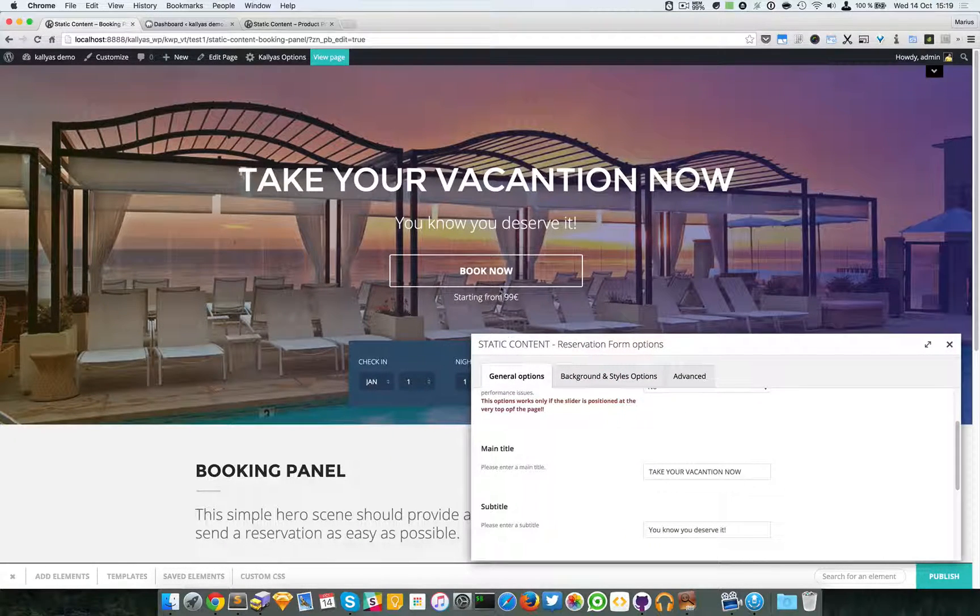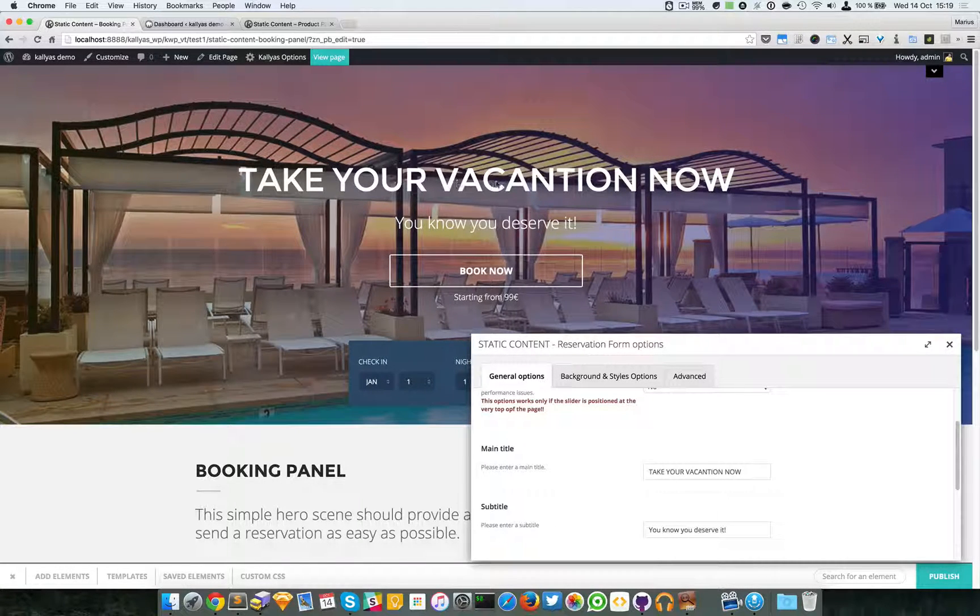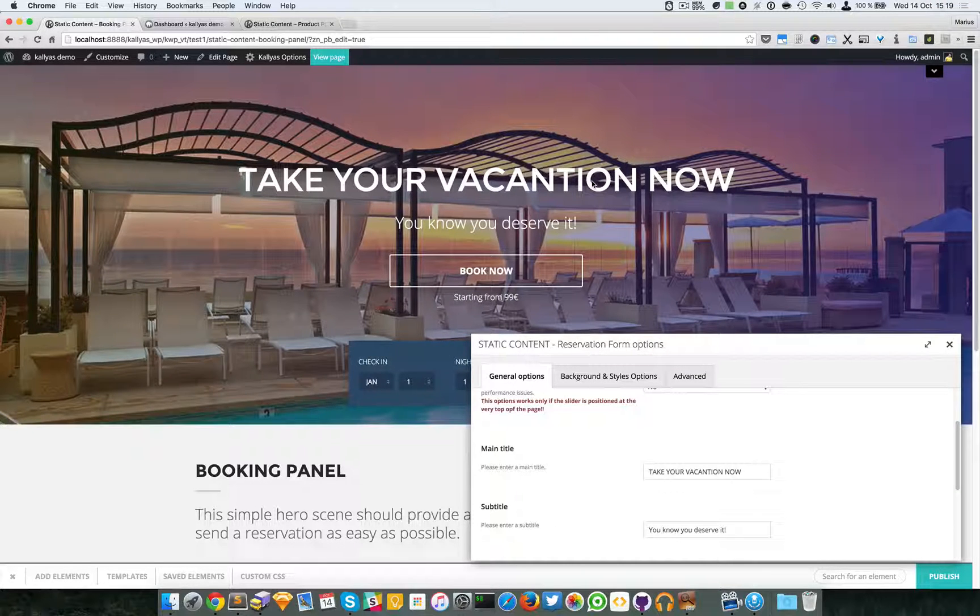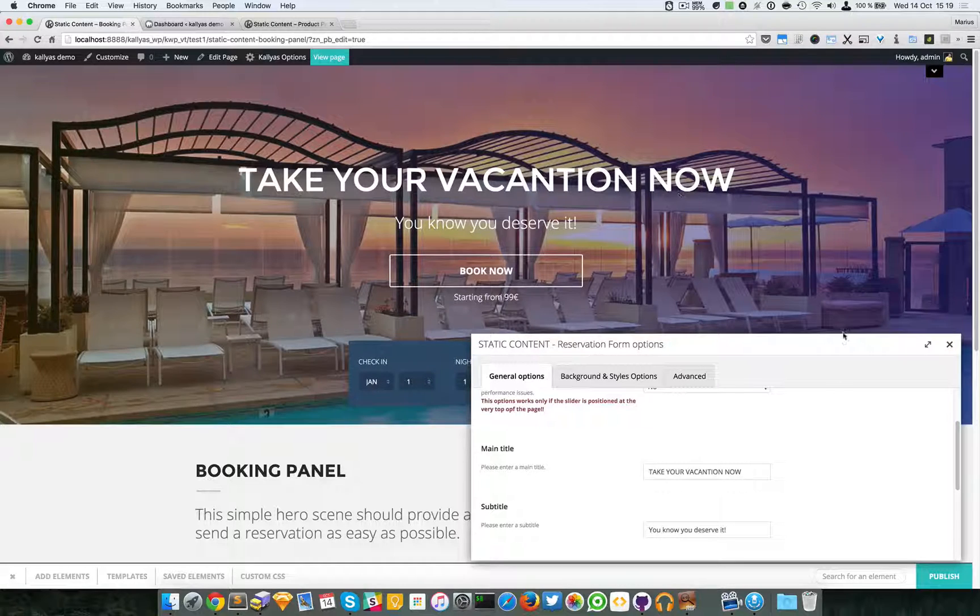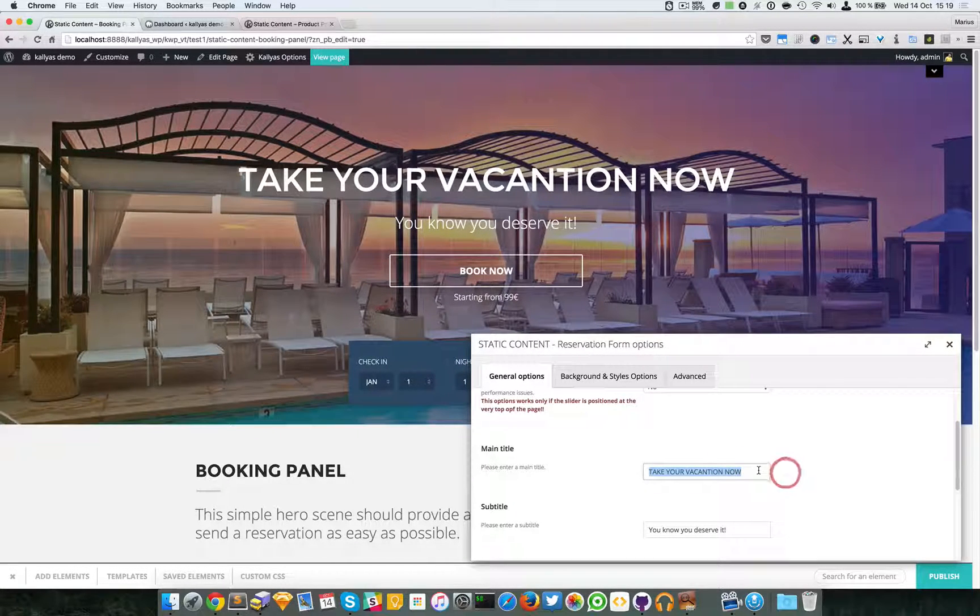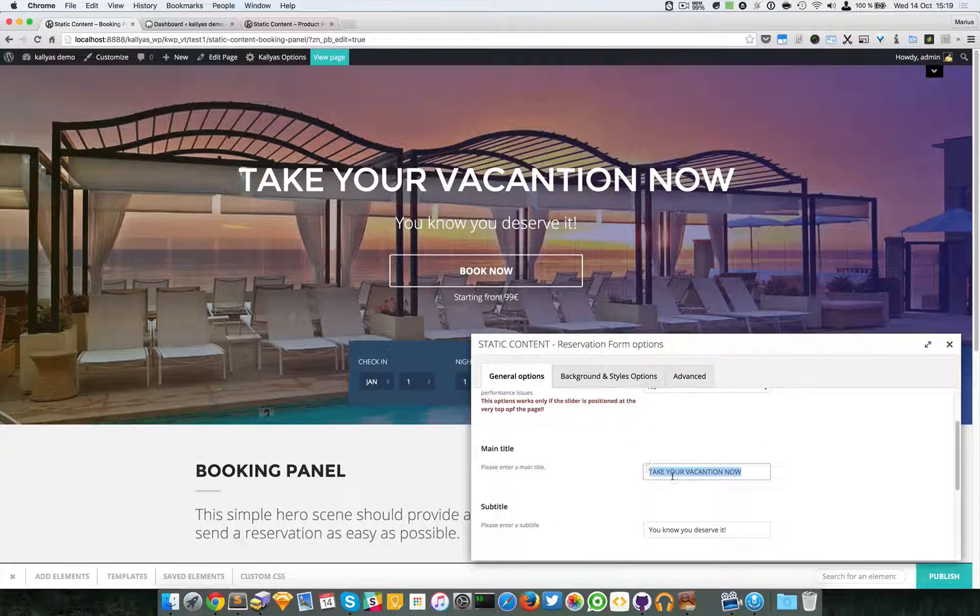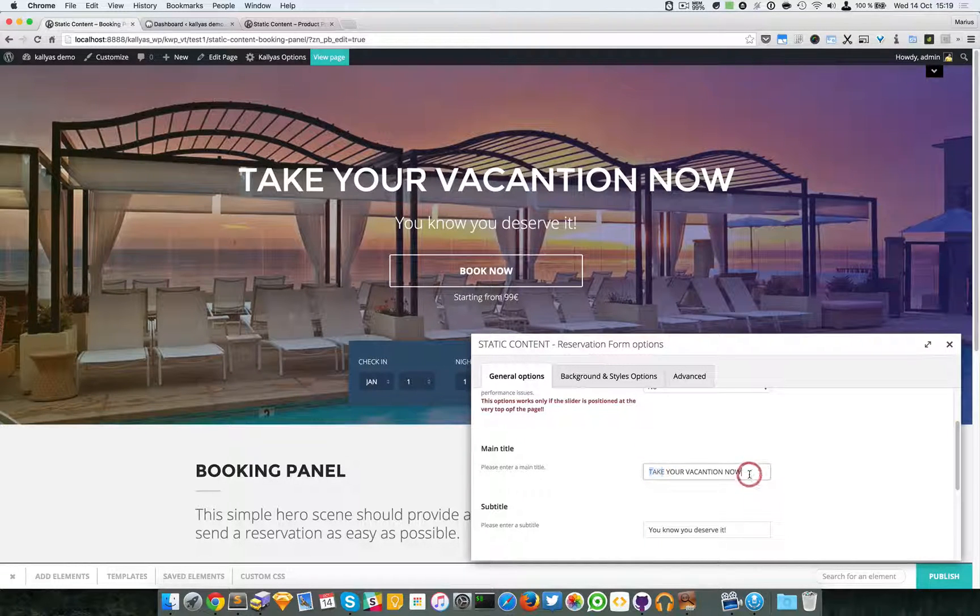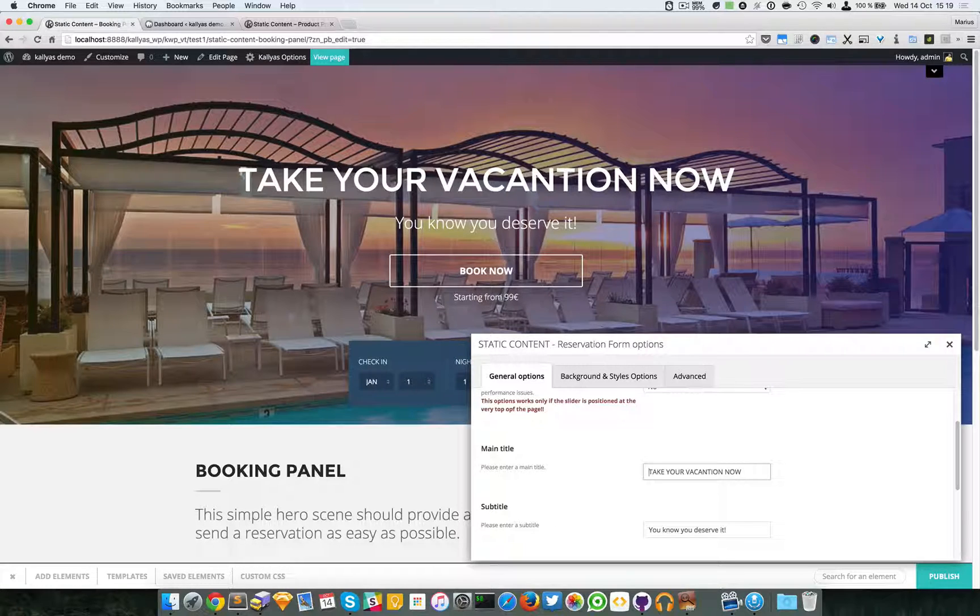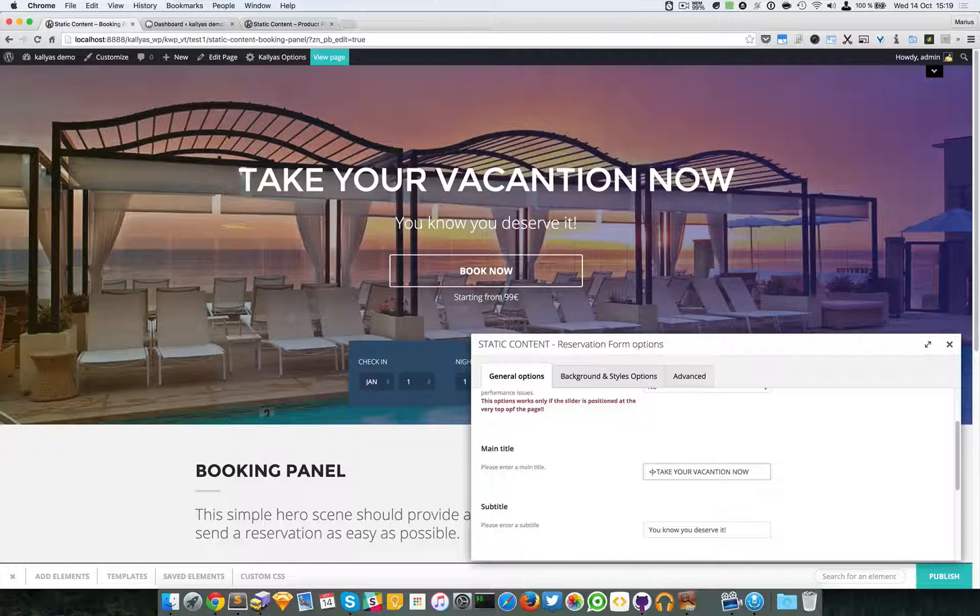Moving on to the content, we have the main title, which is this one. By default, I think it's 32 pixels in font size. This field actually accepts HTML, so you can customize this text as you want.